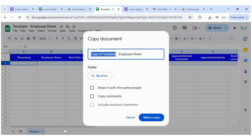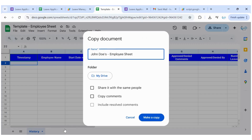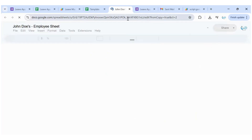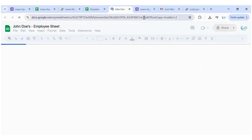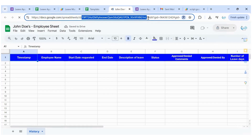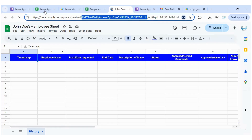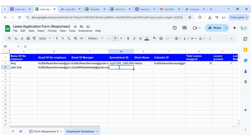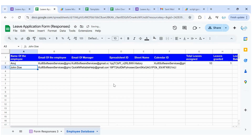For the spreadsheet ID, this is a template spreadsheet we have created. I'll make a copy and call it John Doe's employee sheet. Once I make a copy of this template sheet, I'll copy its spreadsheet ID and put it in my employee database, specifying that for John Doe this is the spreadsheet ID and the sheet name is the same.